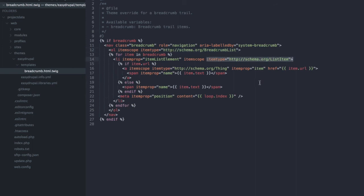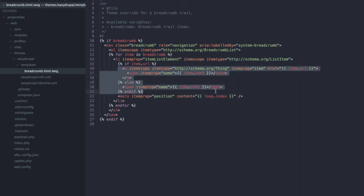And then gave each individual breadcrumb the item prop name text and we do so no matter if we have a link for it or if we don't because for our Google metadata definition we don't care.